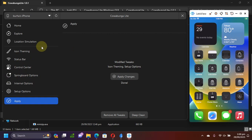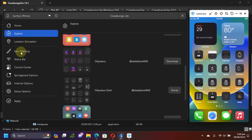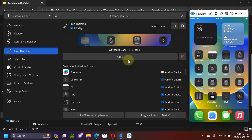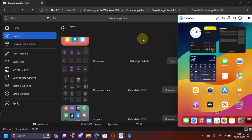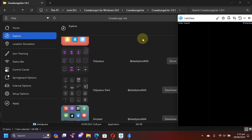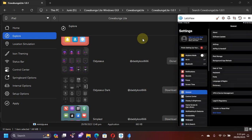And you can see it all worked without a jailbreak and it works on all devices. And if you want to remove a theme from Cowabunga Lite, you can simply head to icon theming and remove it from here without any problem. Now towards the end of the video, let's test it on iOS 17 as well to make sure that it works.